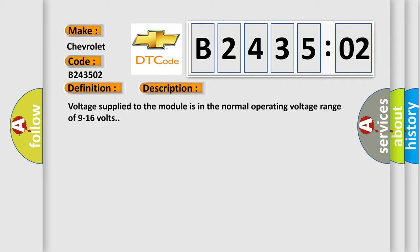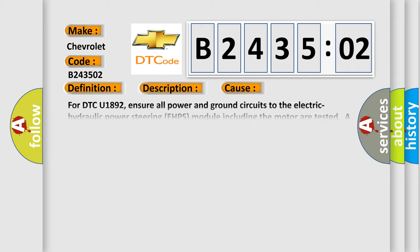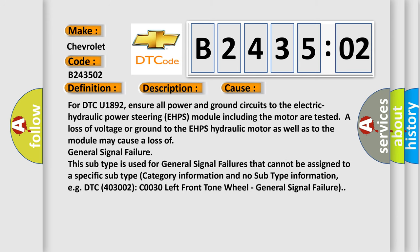This diagnostic error occurs most often in these cases. For DTC U1892, ensure all power and ground circuits to the electric hydraulic power steering EHPS module including the motor are tested. A loss of voltage or ground to the EHPS hydraulic motor as well as to the module may cause a loss of general signal failure. This subtype is used for general signal failures that cannot be assigned to a specific subtype.